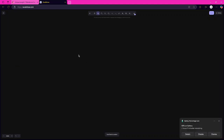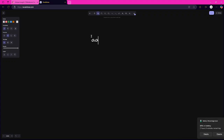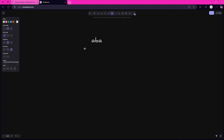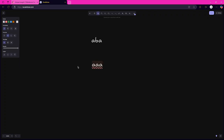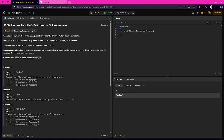A palindromic subsequence looks like A, B, A — which reads the same from front and backwards. A, A, A is also a valid palindromic subsequence because when read from backwards it is still A, A, A. I will explain an easy approach which will be very effective and give good results.